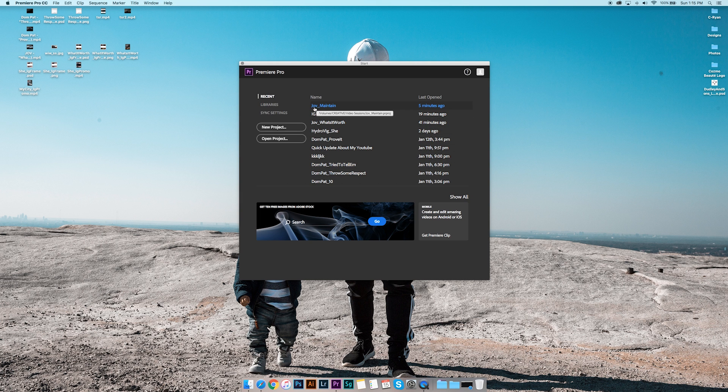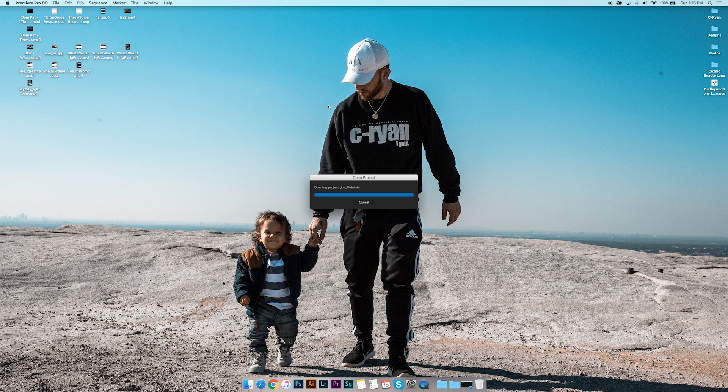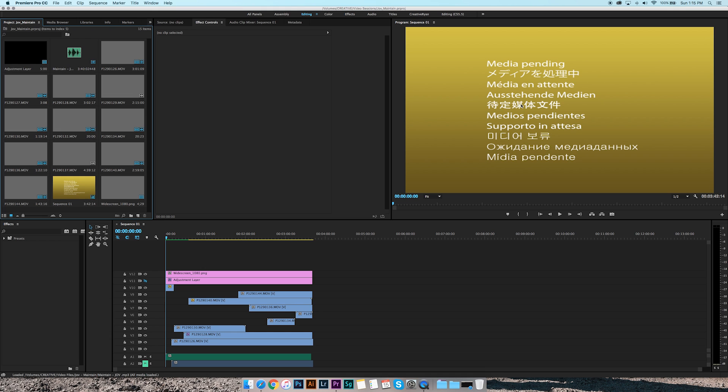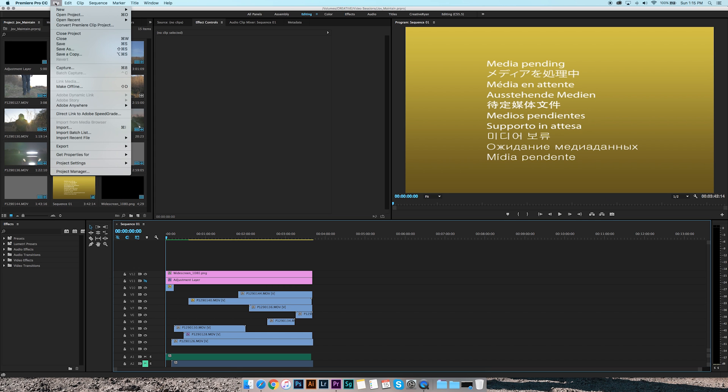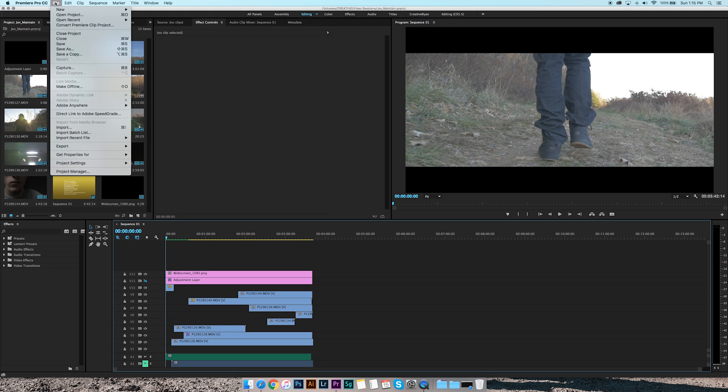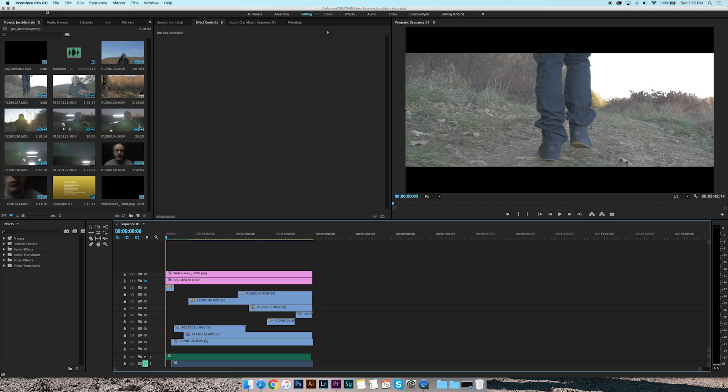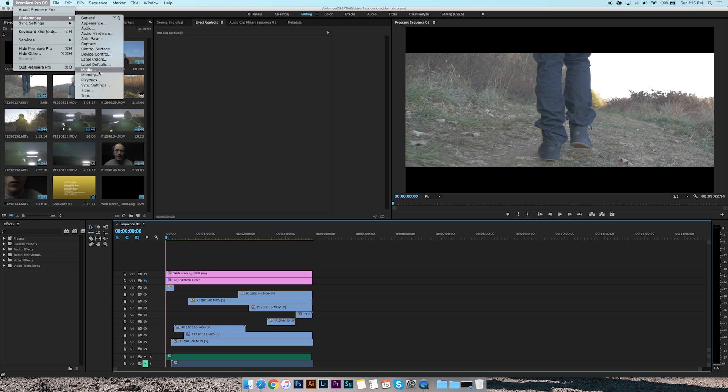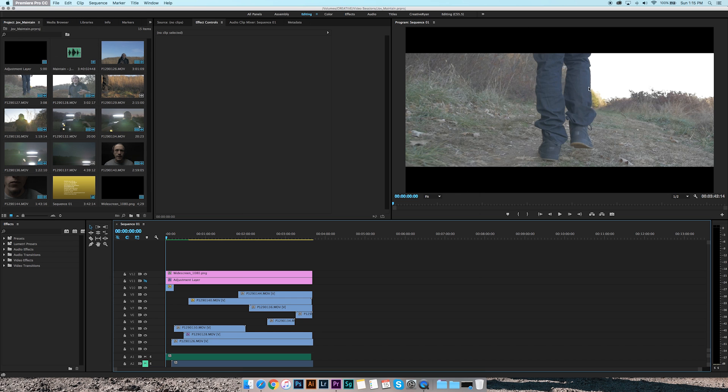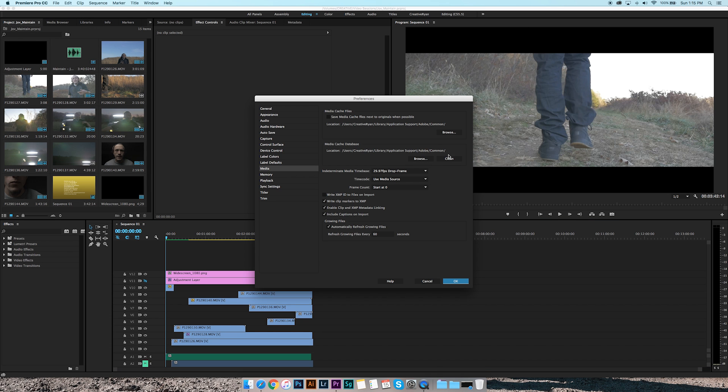You want to open a project, and basically what you're doing is you're cleaning your cache. I'm not even positive what you call it, but what you want to do is click on Adobe Premiere Pro CC, go to Preferences, and go to Media. I'm trying to make this as fast as possible. I hate slow tutorials.